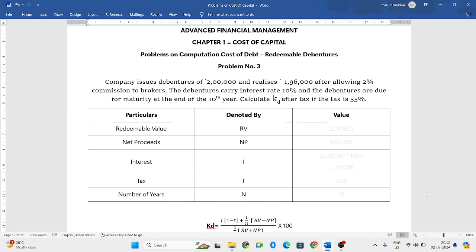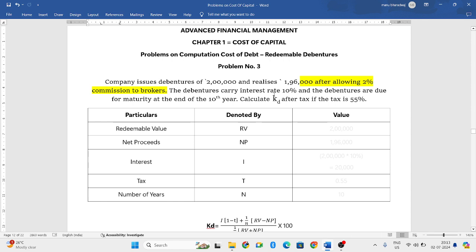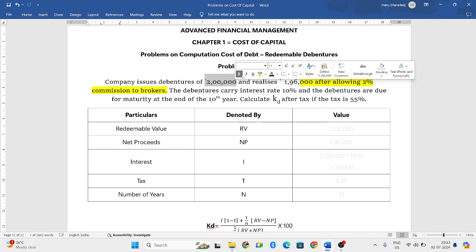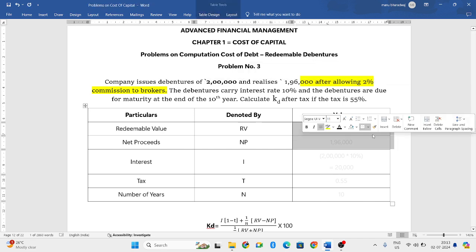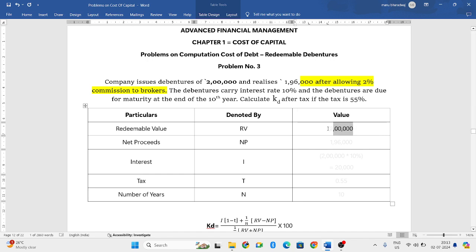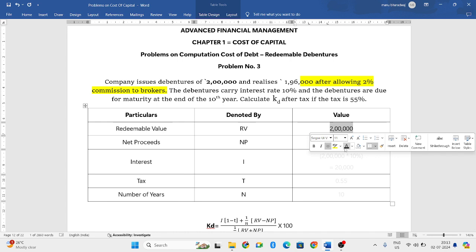A company issues debentures of 2 lakh and realizes — meaning the amount it will get — is 1 lakh 96,000 after allowing 2% commission, meaning the commission is already allowed. The debentures carry an interest rate of 10% and are due for maturity at the end of the 10th year. After 10 years, the company has to pay 2 lakh rupees, that is your redeemable value.